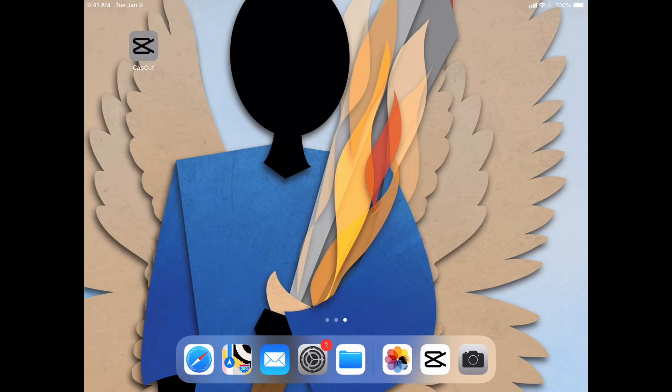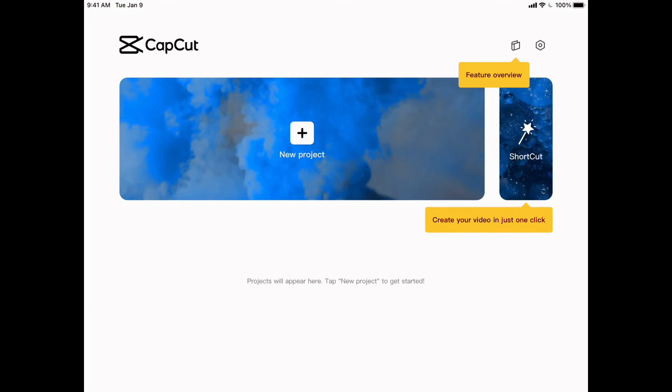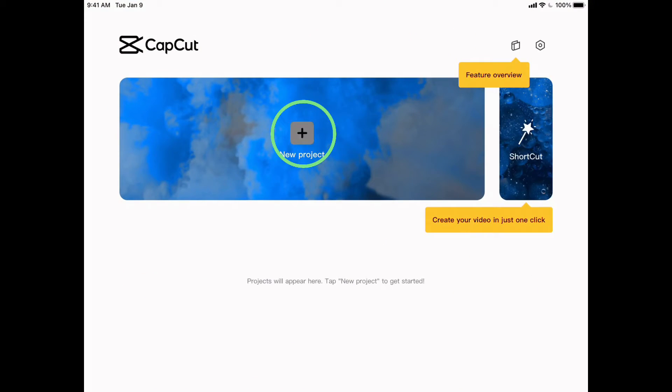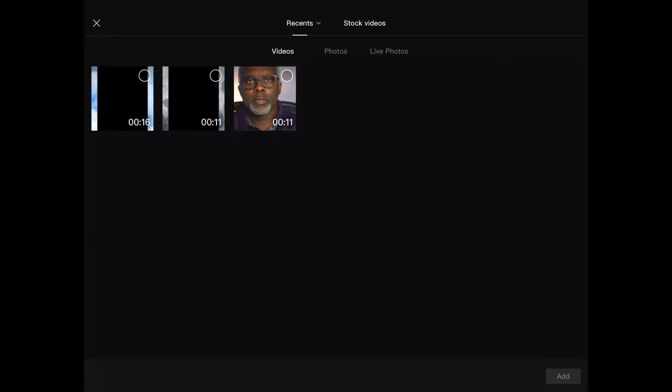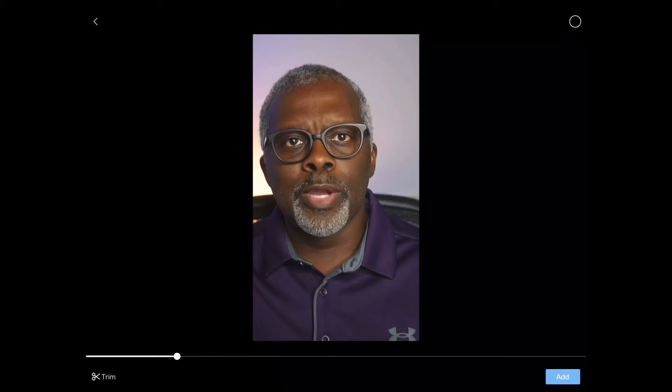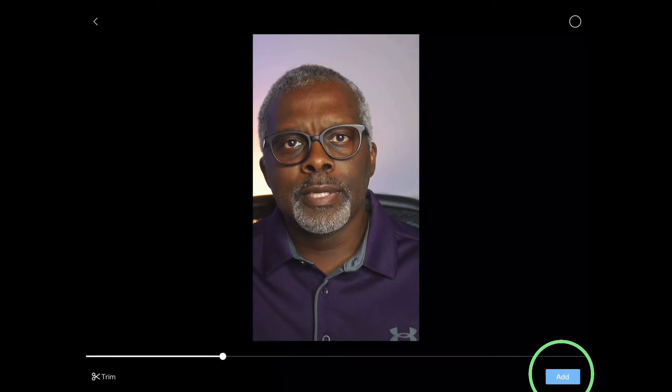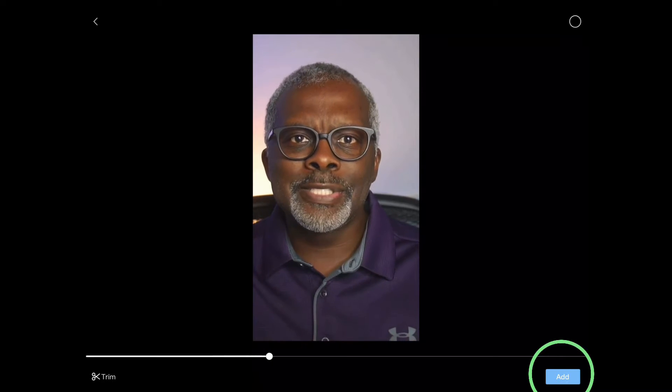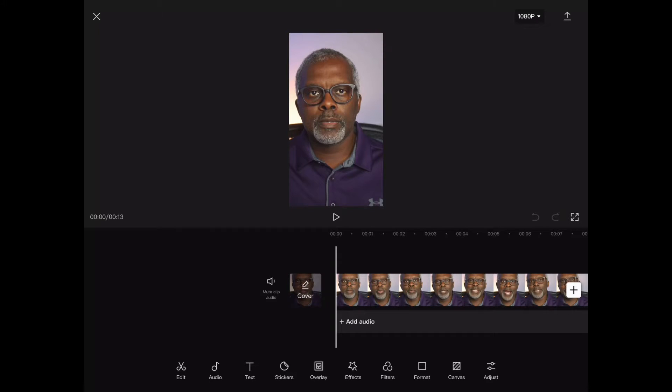let's go ahead and click on CapCut and I'm going to go to new project. Now I'm going to pick my video that I'm going to use as my TikTok video, a little talking head video that I made. Click add and there we are.